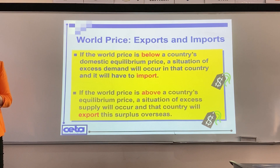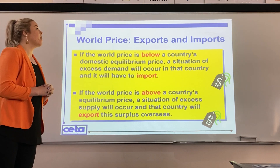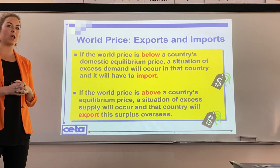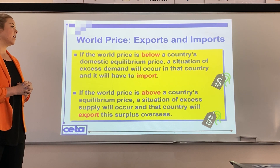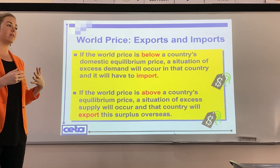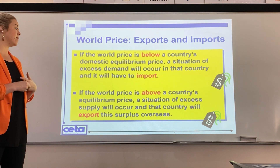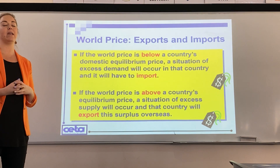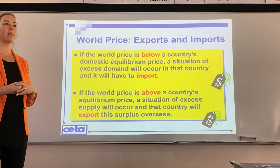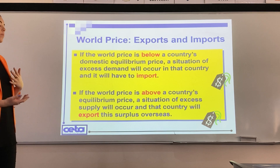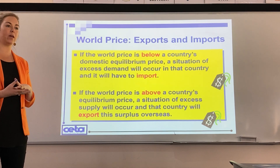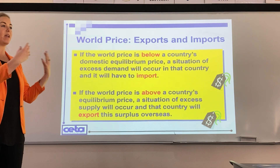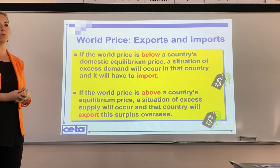To summarise: if the world price is below a country's domestic equilibrium price, there is a situation of excess demand and that country will need to import to fulfil that excess demand. Vice versa, if the world price is above a country's equilibrium price point, there will be excess supply and the country will export.